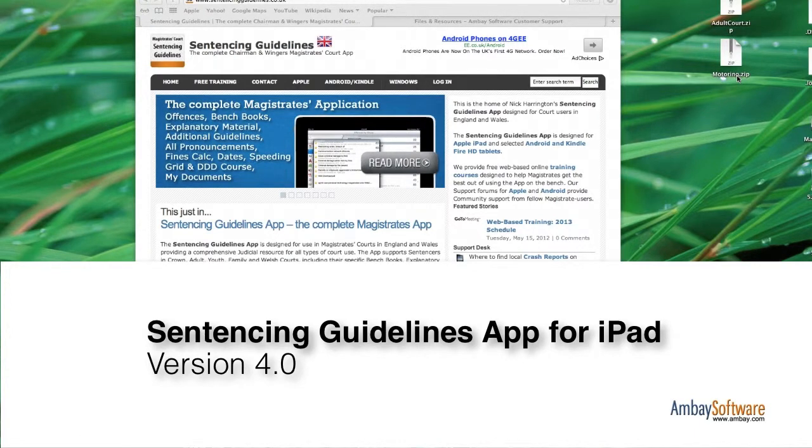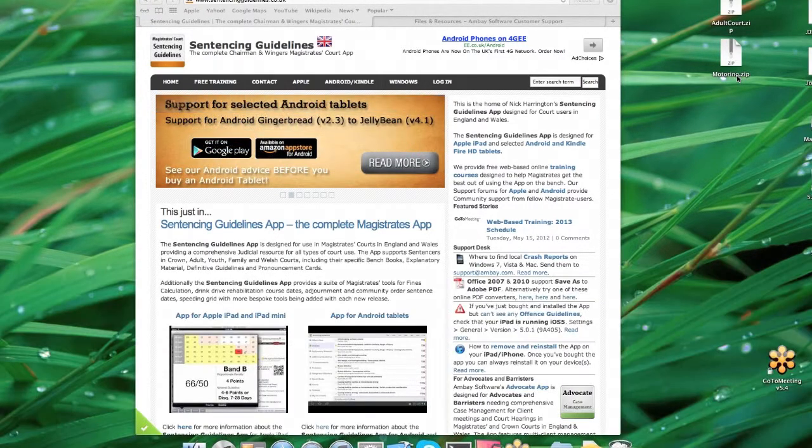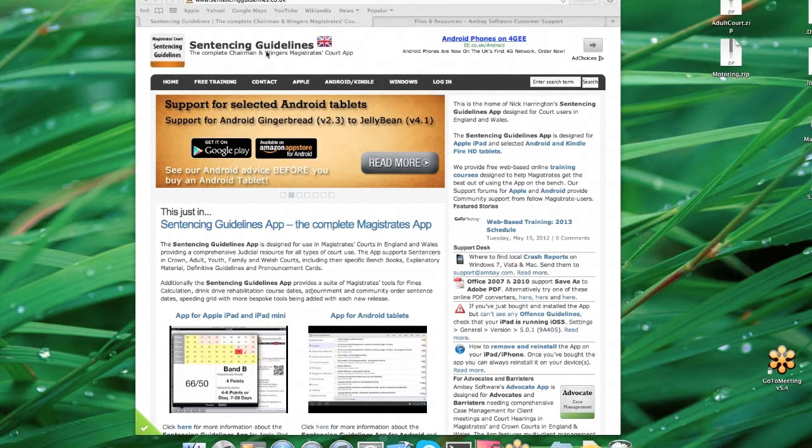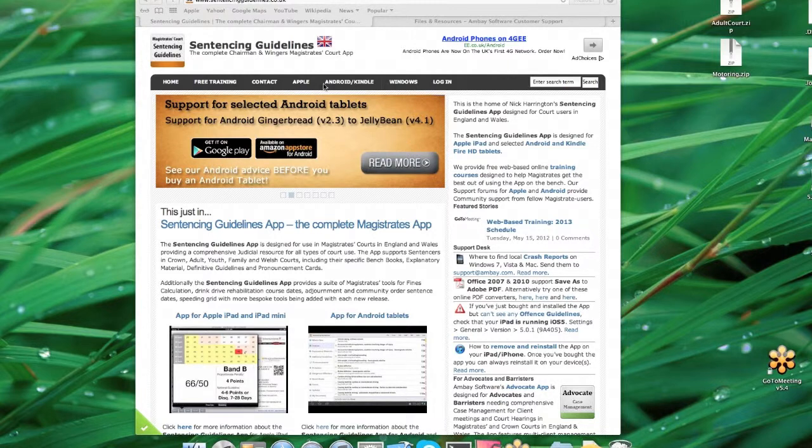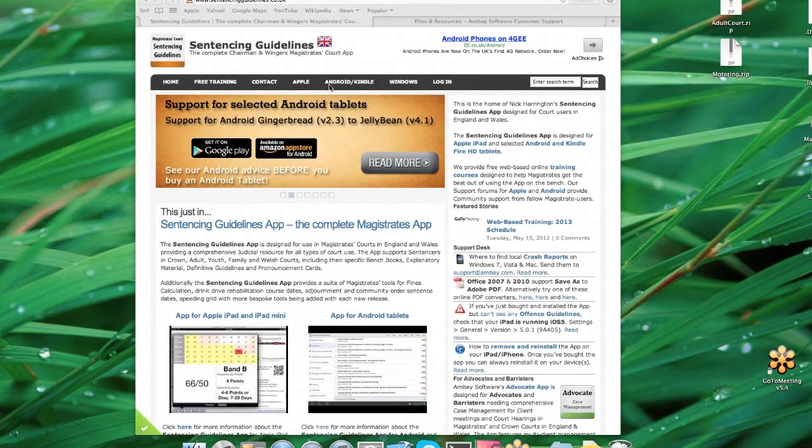This is the Sentencing Guidelines app for iPad training course. We're using Sentencing Guidelines for Apple iPad. We'll support Android and Kindle and with some Windows devices.